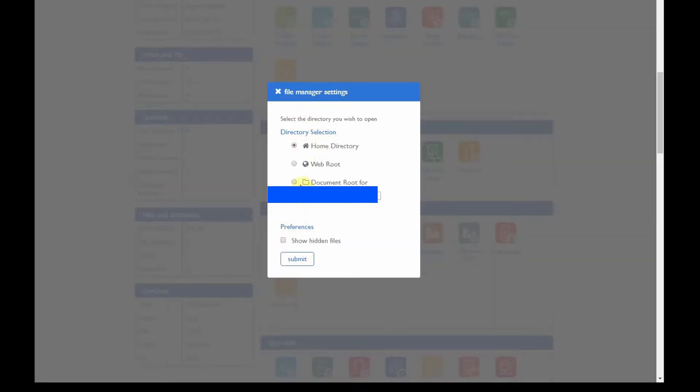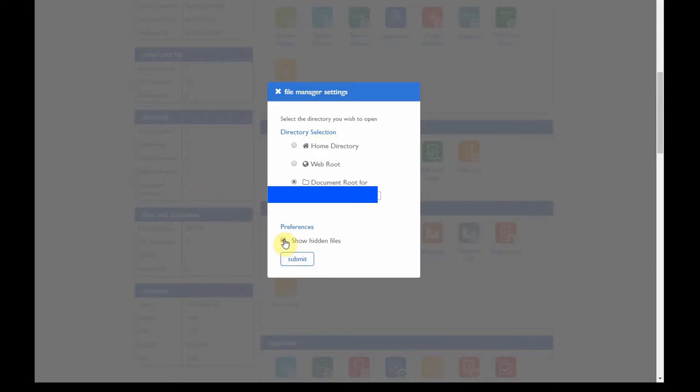Now to see hidden files such as the .htaccess file, normally you would click show hidden files and click submit or in some cPanels they'll say save.